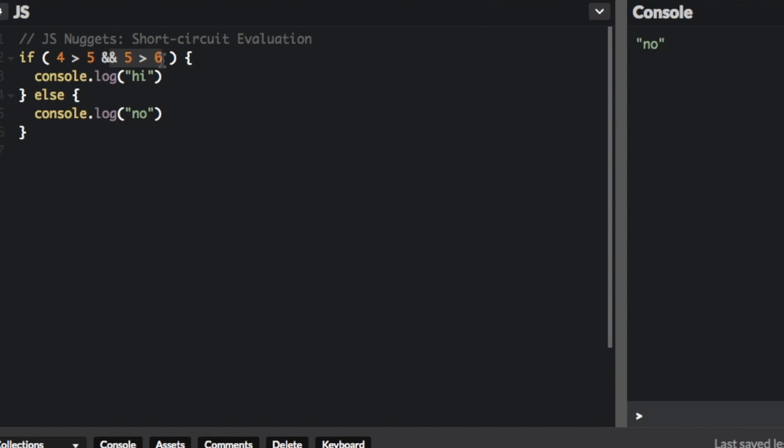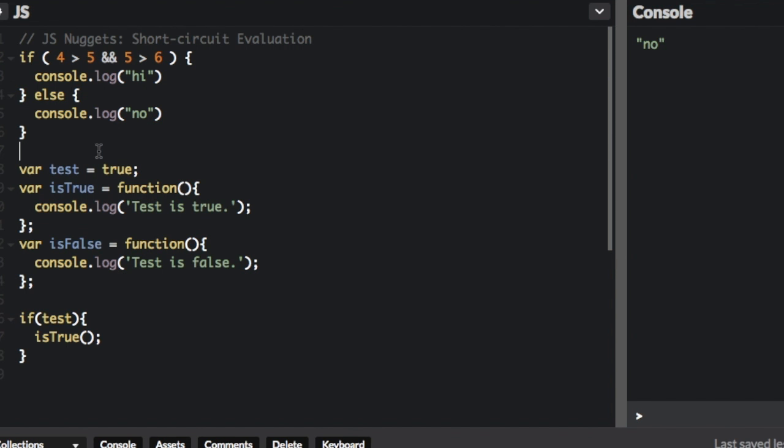You can actually use this for some interesting things in JavaScript. For instance, let me set something up for you. I pasted this code in here. So we're going to set test to true, and then we're going to create a function, isTrue, function,